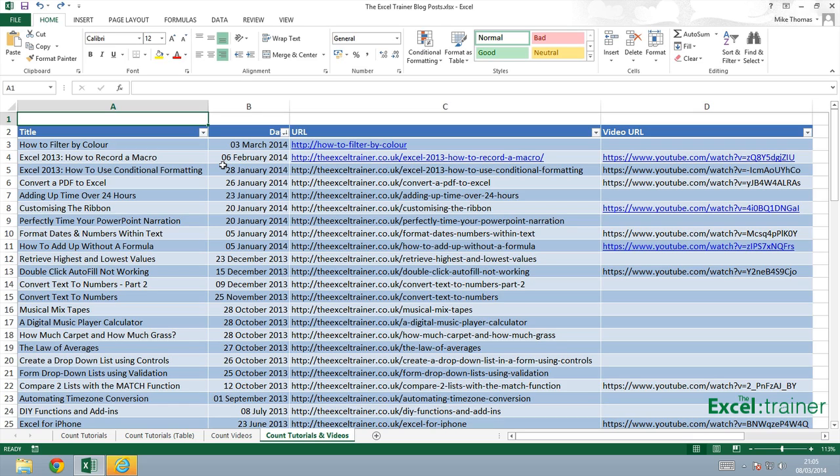Here I have a list of tutorials on the Excel Trainer website. Now some, not all of the tutorials, have a video associated with them. You can see from column D that the videos are all hosted on YouTube and I want to count how many videos I have.